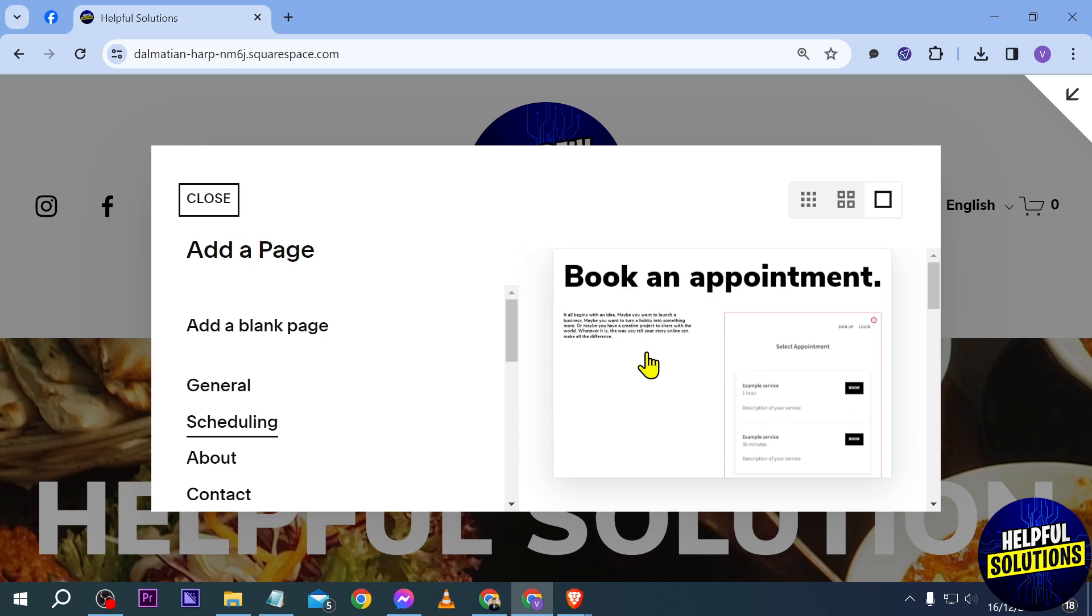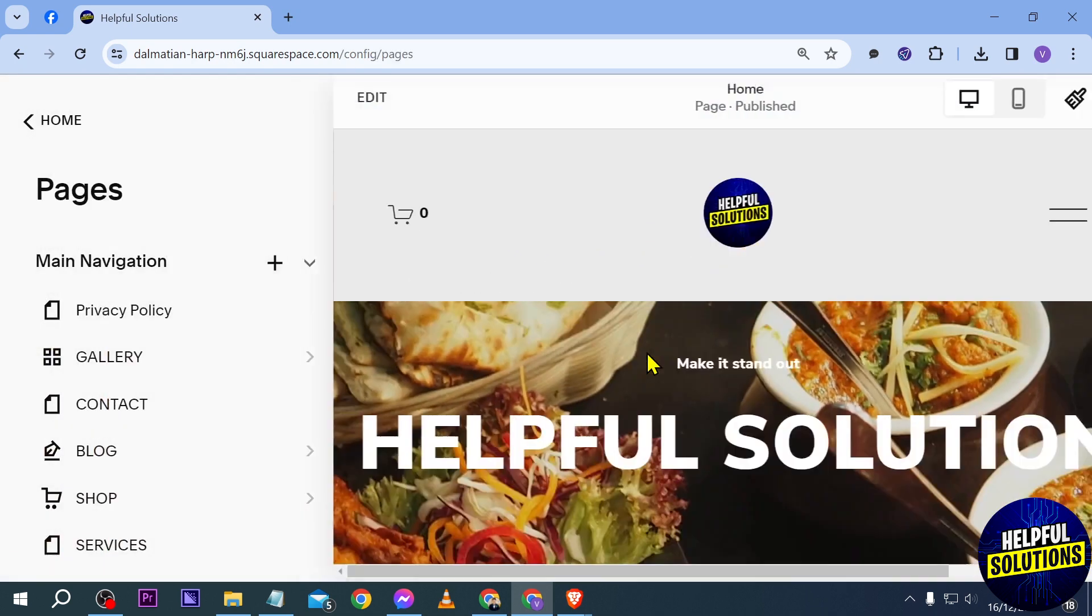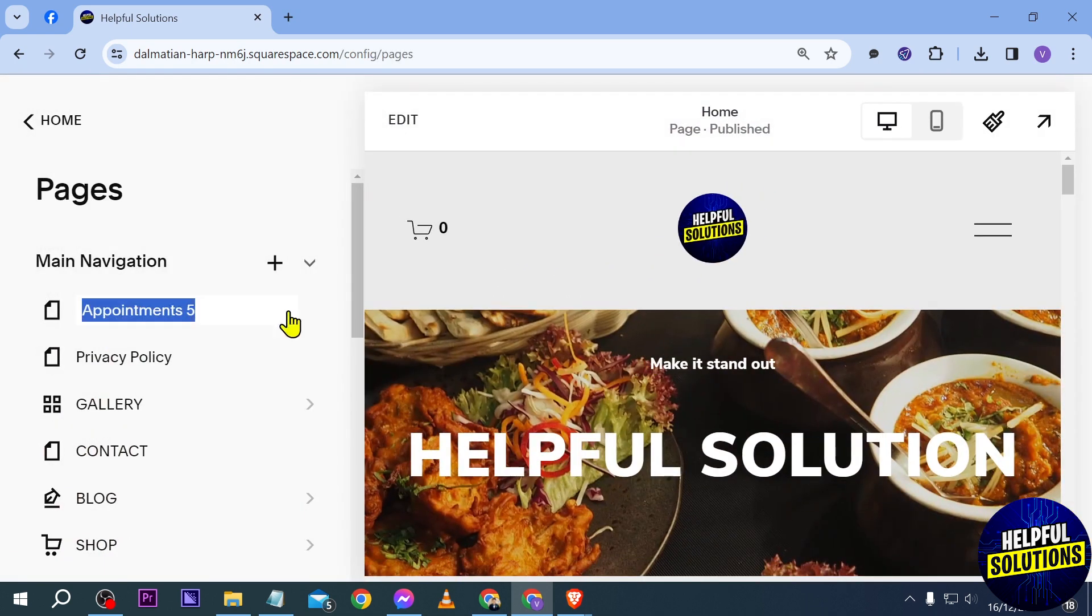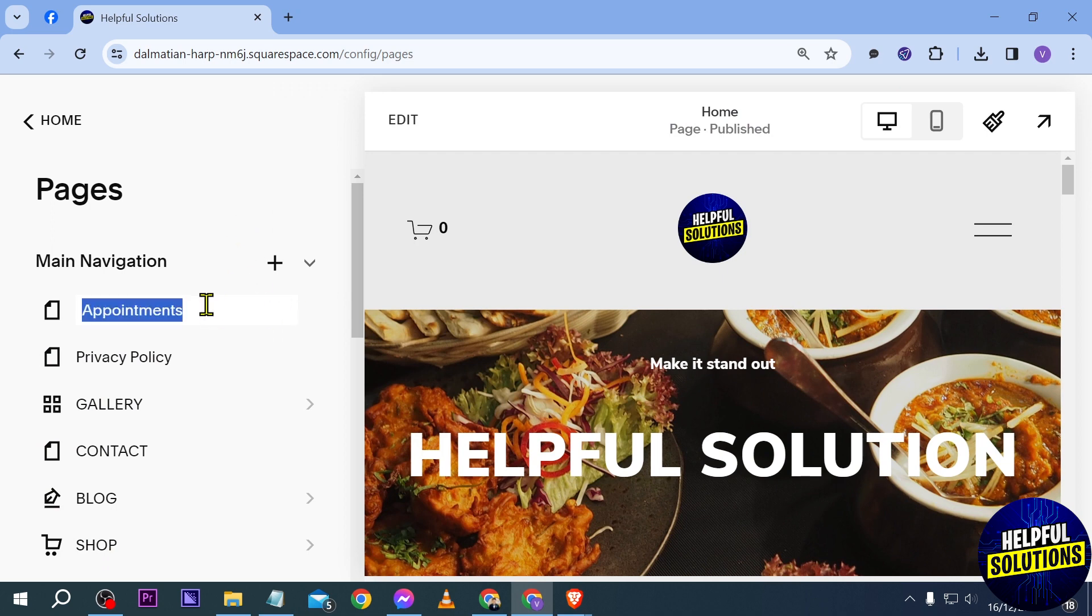For example, I'm going to proceed with the first one. I can just click this one here. All right, as you can see we have here now a new page. It's called Appointments. You can make this match the other pages that you have.